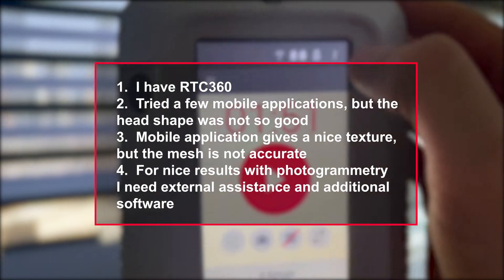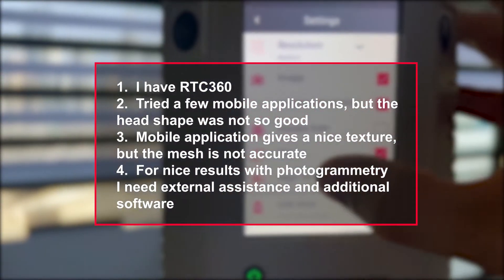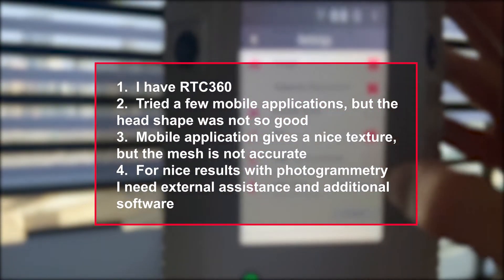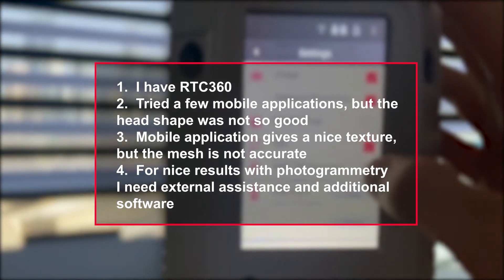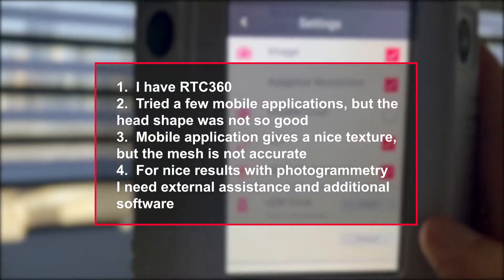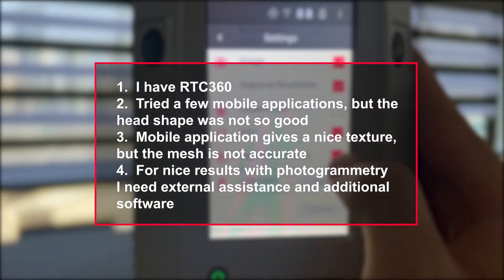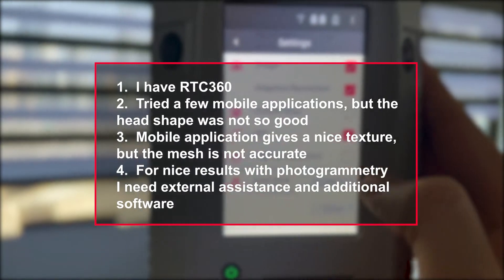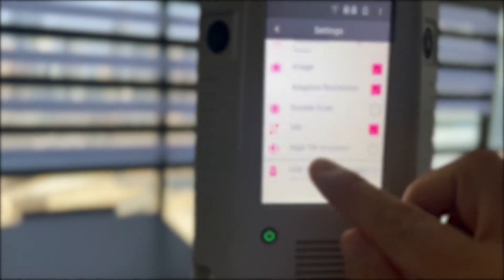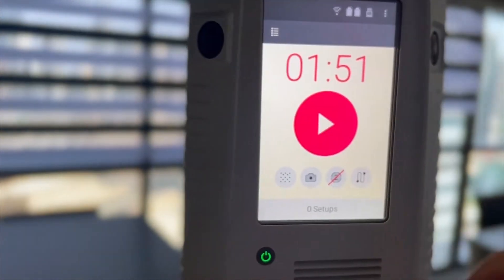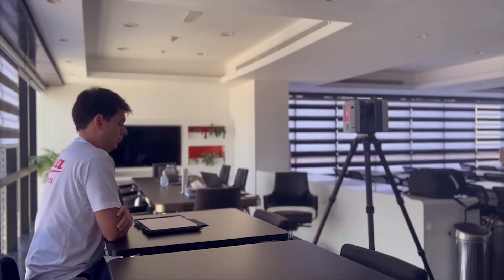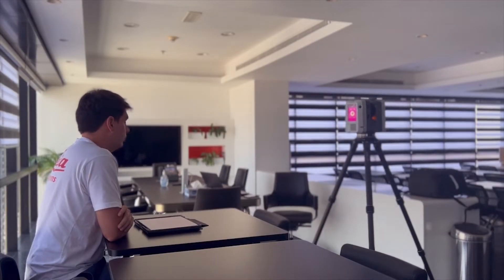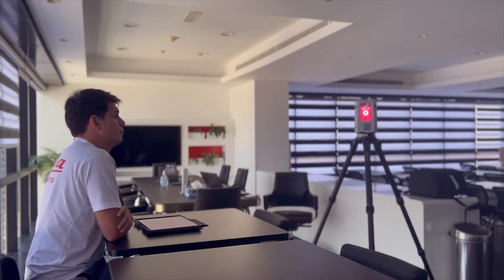Third, almost all mobile applications give you good texture quality but the mesh is not so accurate. And fourth, for getting really good results with photogrammetry you need some assistance, but I had the target to do it by myself without any help. So I decided that for me will be the easiest way to use the RTC360 with a mobile application for remote control, Field 360.